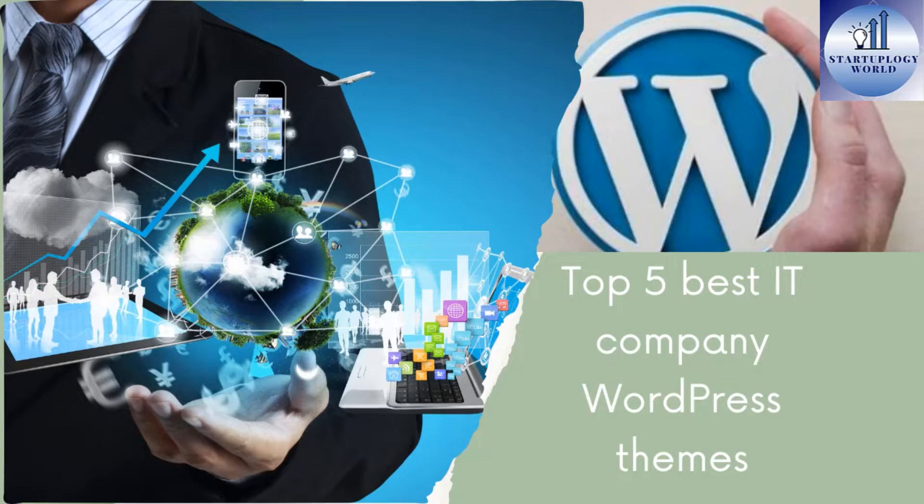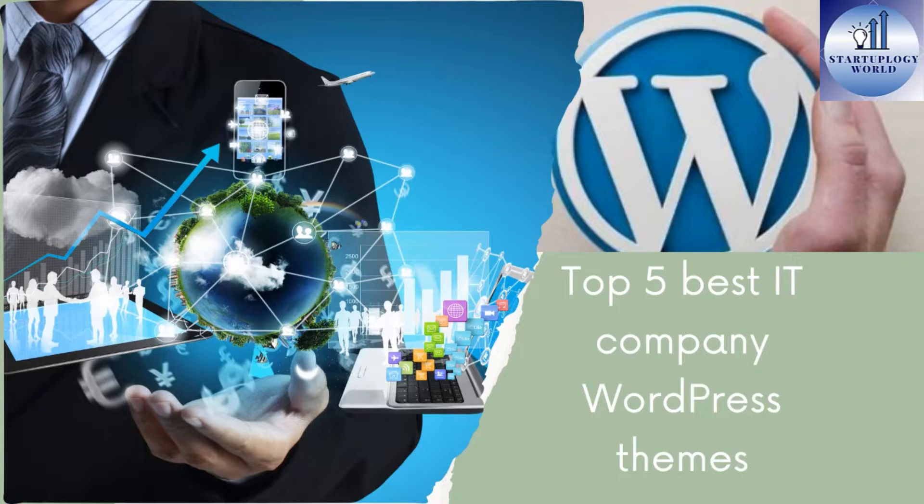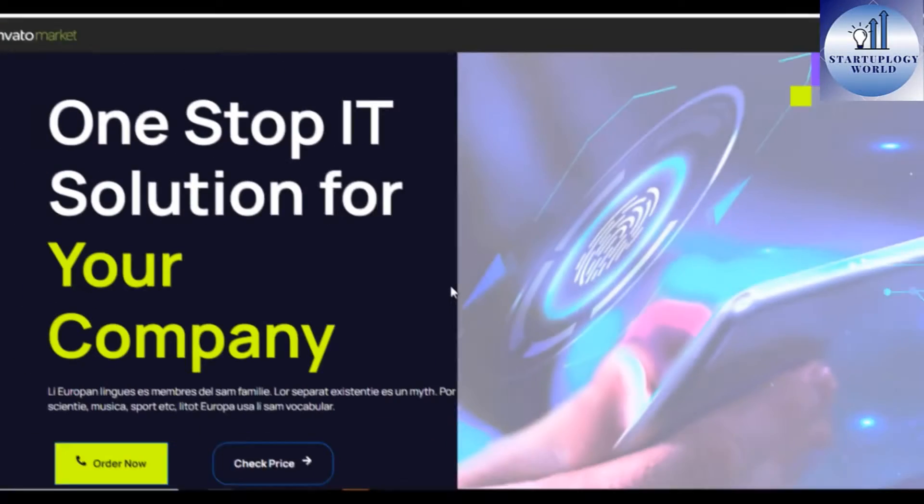Hello there and welcome to another training module. In this nugget, I'll be sharing with you the top 5 best IT company WordPress themes that you can use. Let's get started.